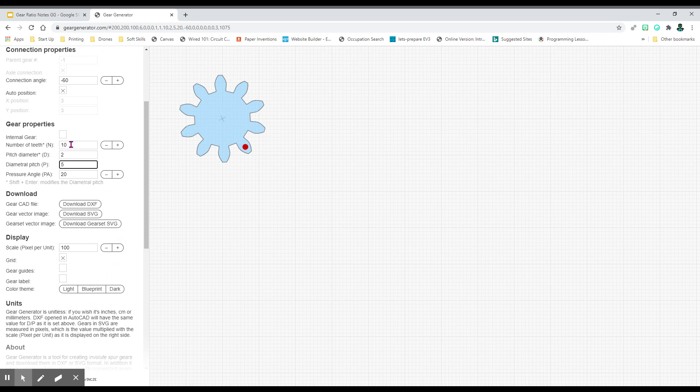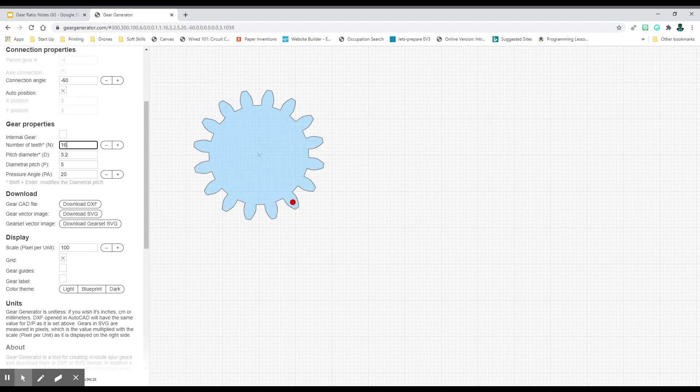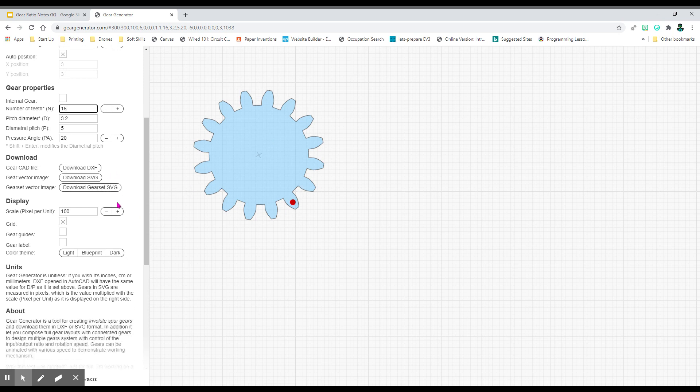Number of teeth for this right here is going to get changed a lot in the course of this assignment. But just to save yourself some time right now, go ahead and change it to 16. So you can see there is a gear with 16 teeth.